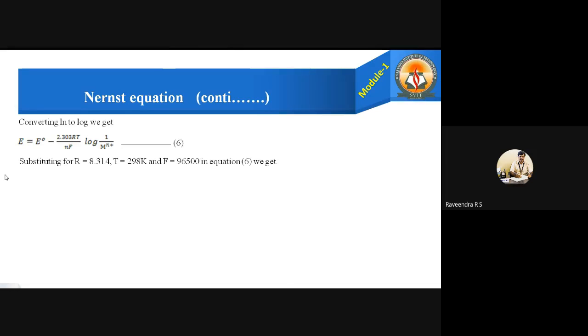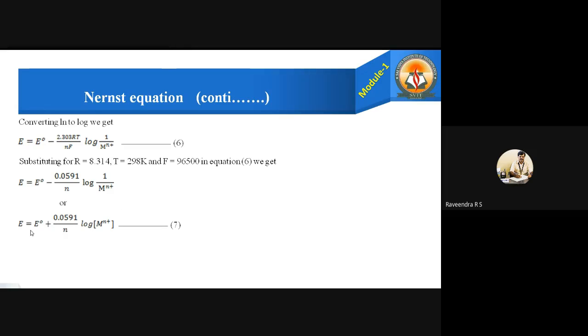Converting ln to log, we introduce the factor 2.303, giving equation six: E equals E° minus (2.303 RT / NF) log (1 / [M^(N+)]). Substituting the standard values of R (universal gas constant), T (absolute temperature), and F (Faraday constant), we get the final Nernst equation: E equals E° plus (0.0591 / N) log [M^(N+)]. This is the Nernst equation for single electrode potential.